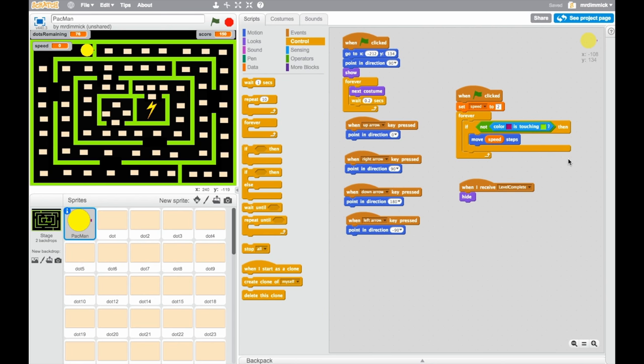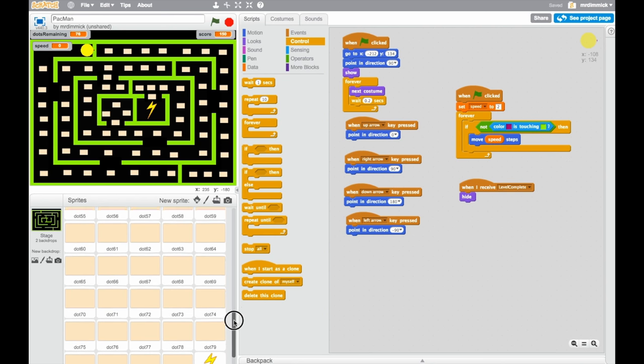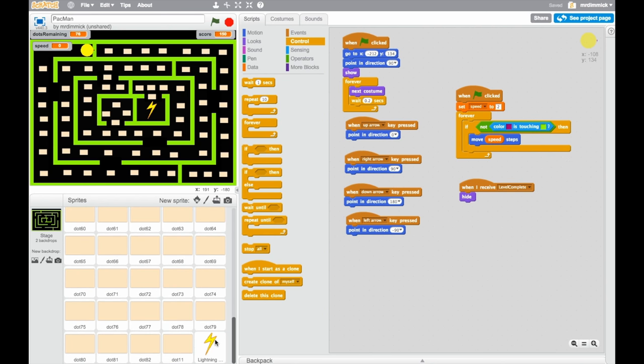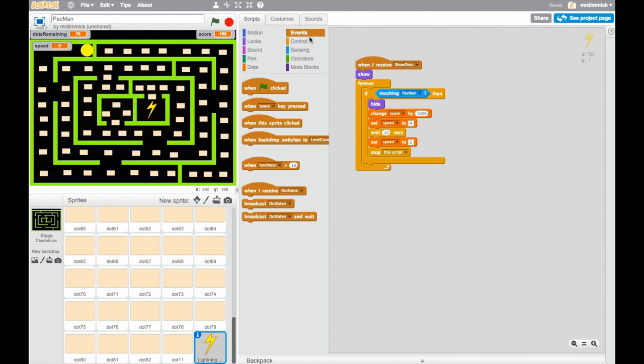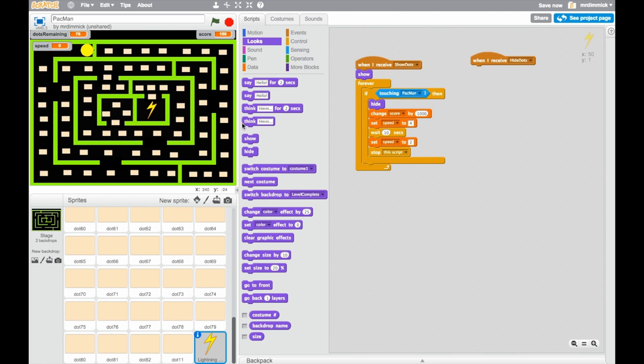Great stuff. Okay, just a few things I want to do before we go on. Back to the lightning bolt, we've added this listener for when we want to show dots, and we're going to show the bolt when we show the dots. The counterpart is missing though, so we need to go to events, and when I receive hide dots, we want to hide, because it's quite conceivable that we might end up getting to the point where we want to hide everything on the screen and change the background before everything's been eaten.